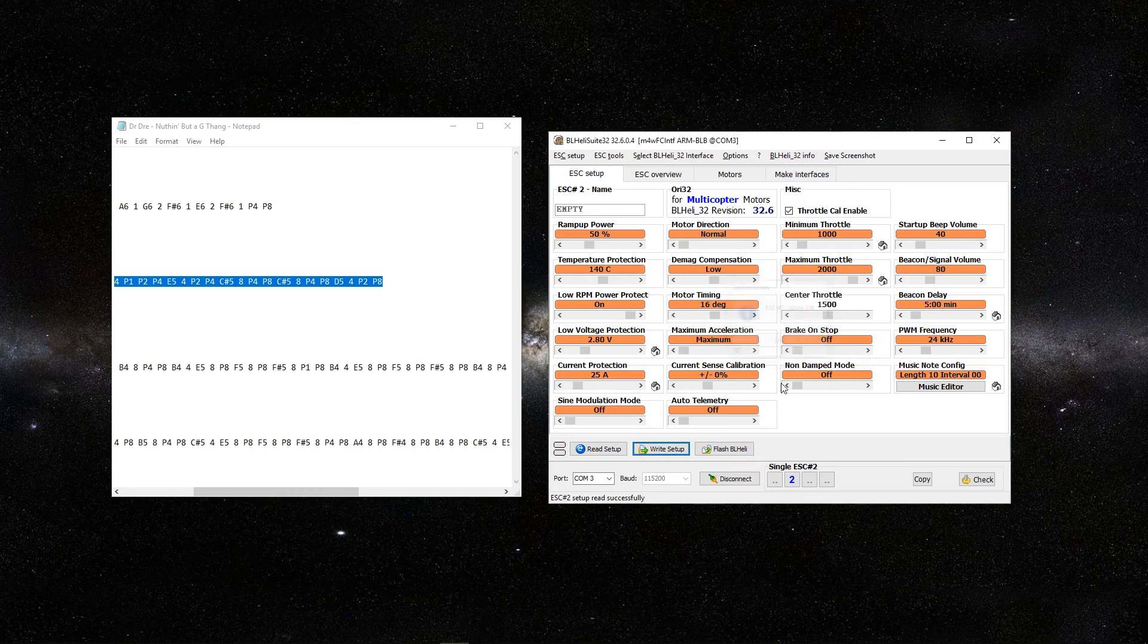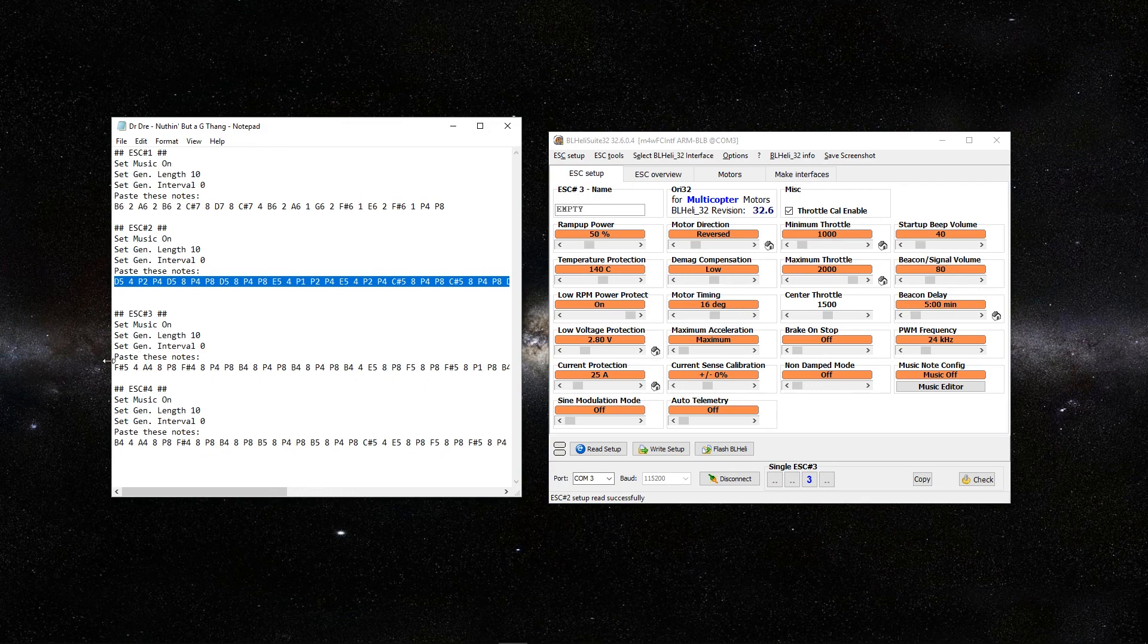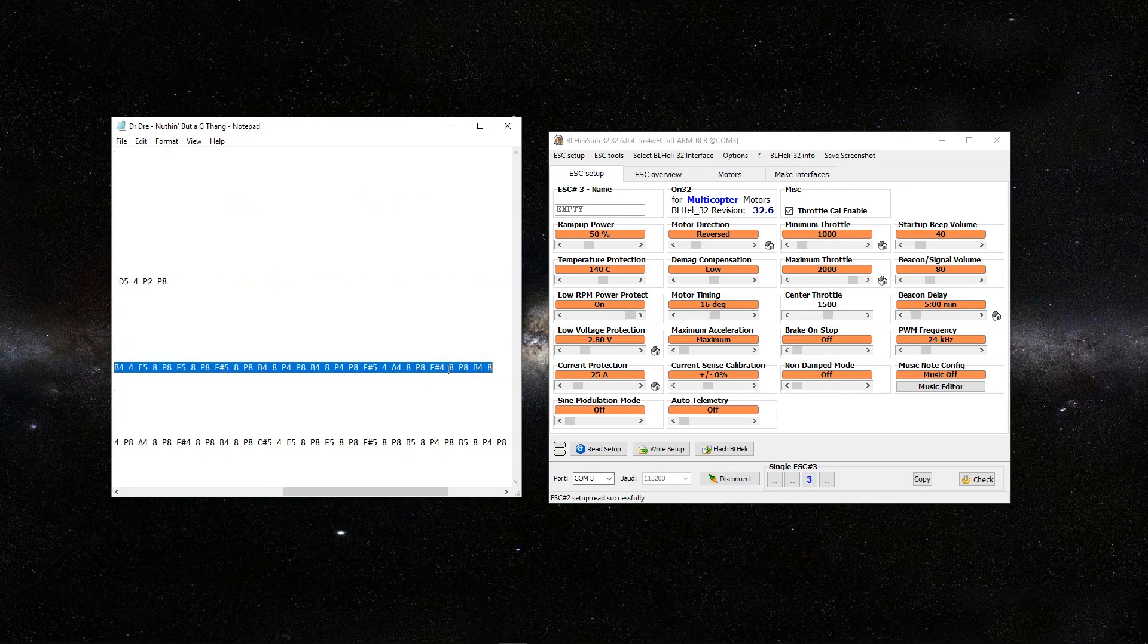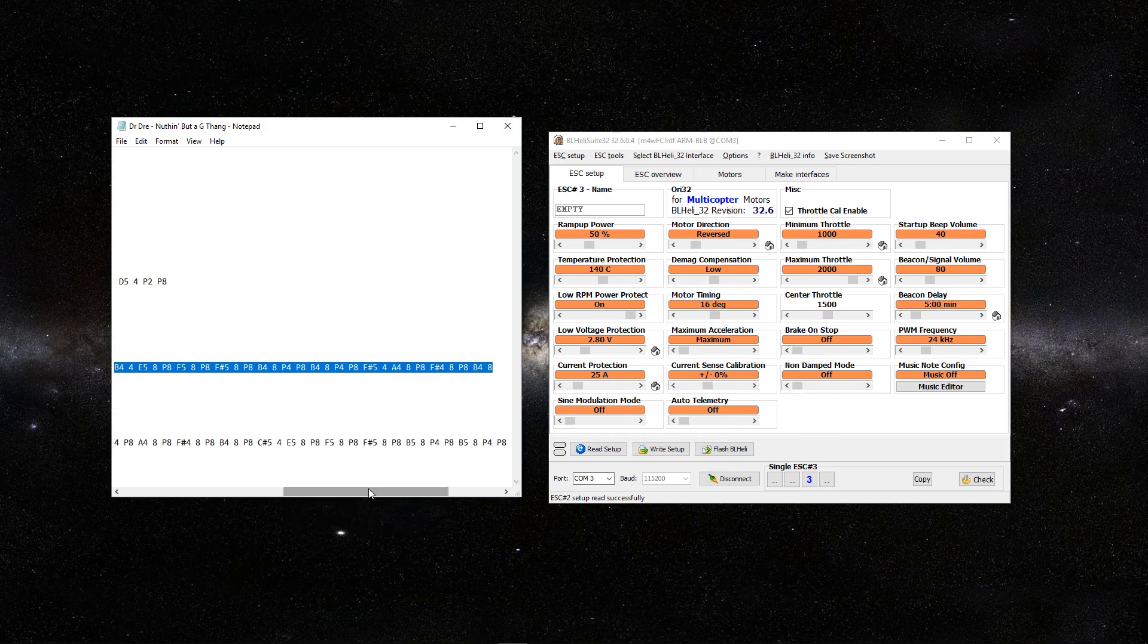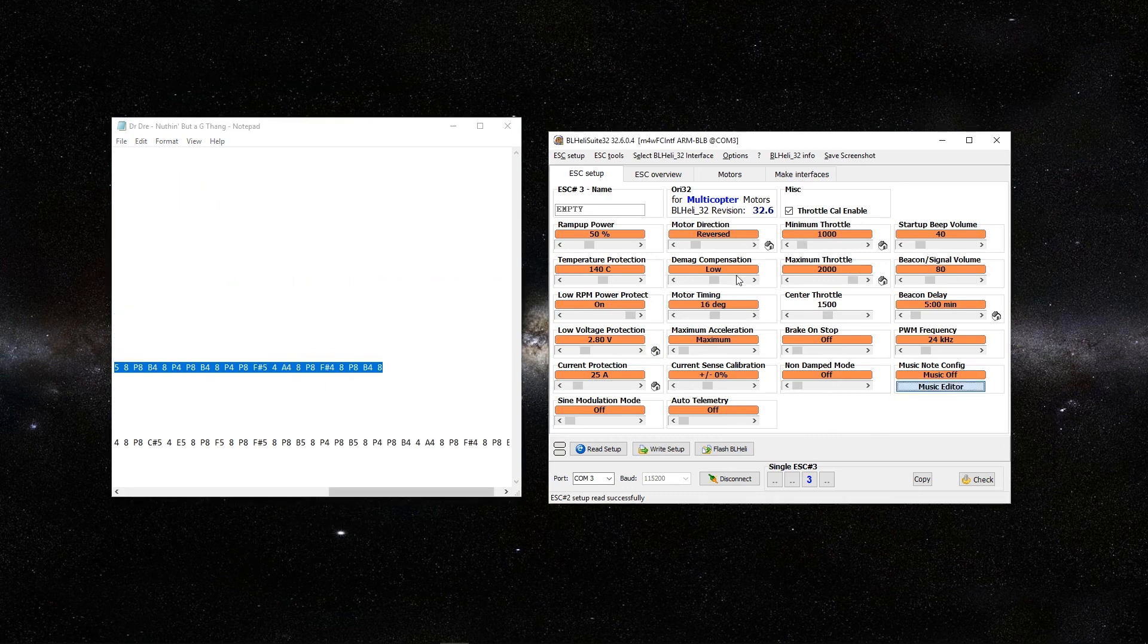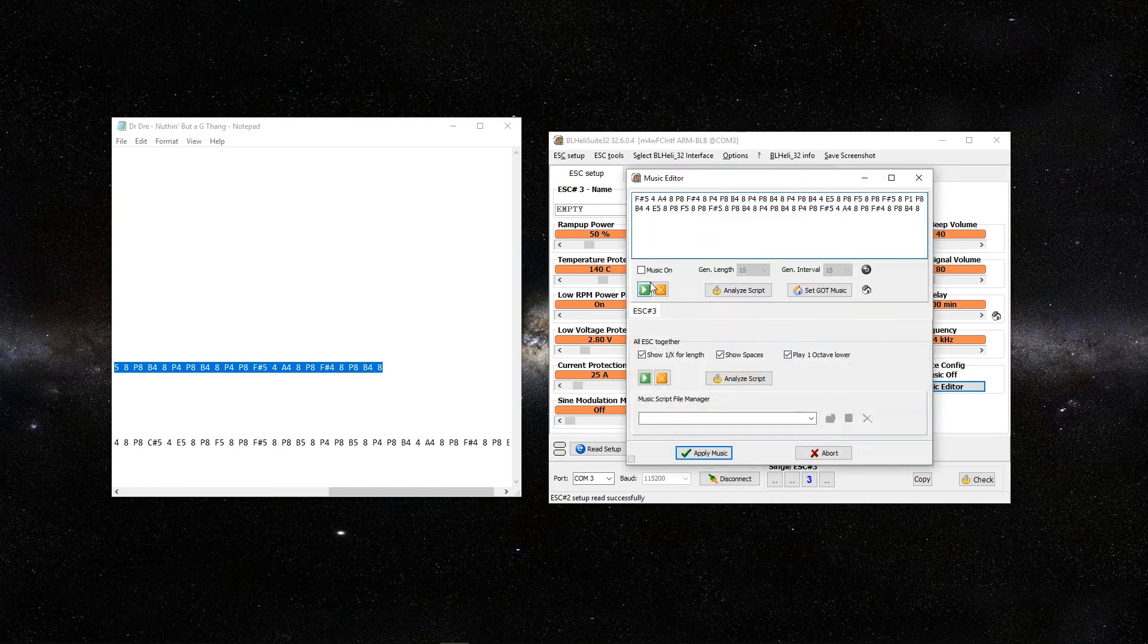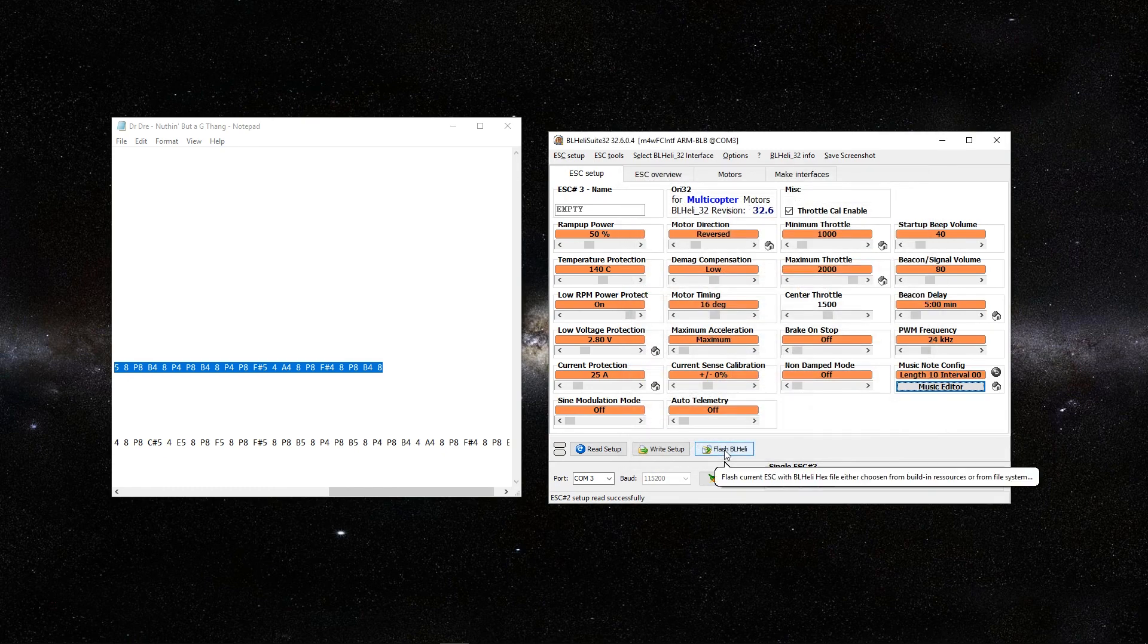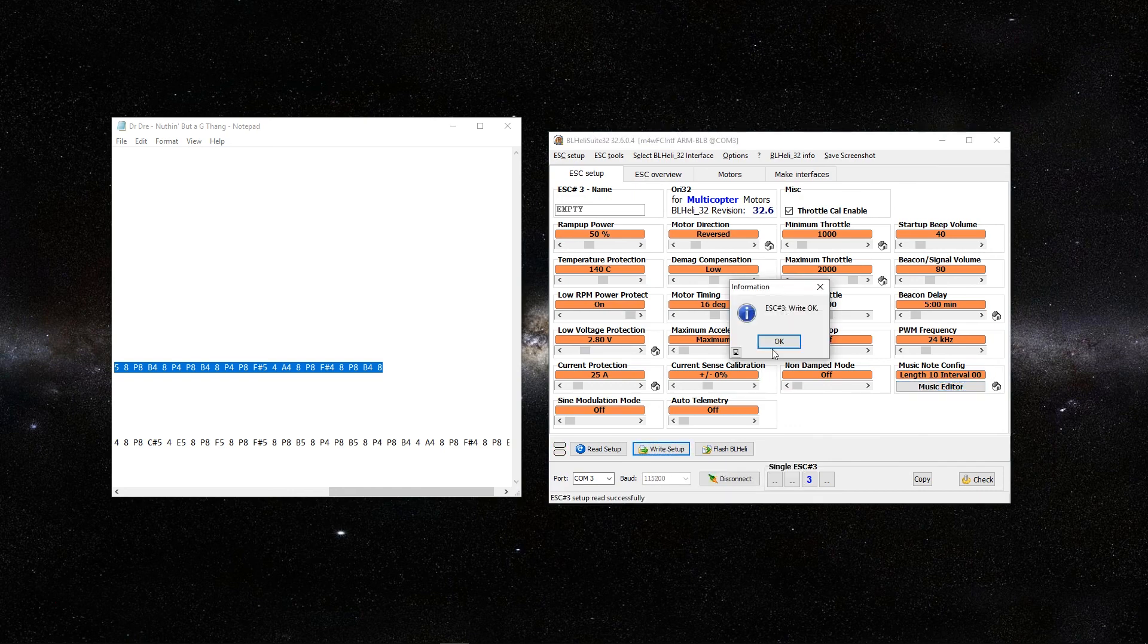Move on to the third ESC. We're going to copy these notes and paste. Music on. The gen length was 10. Interval is 0. Apply music. Then we're going to write setup. Click OK.